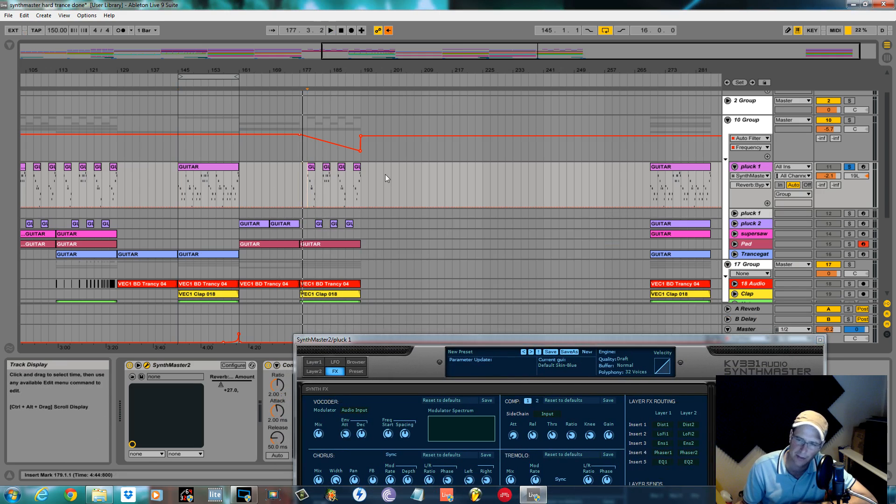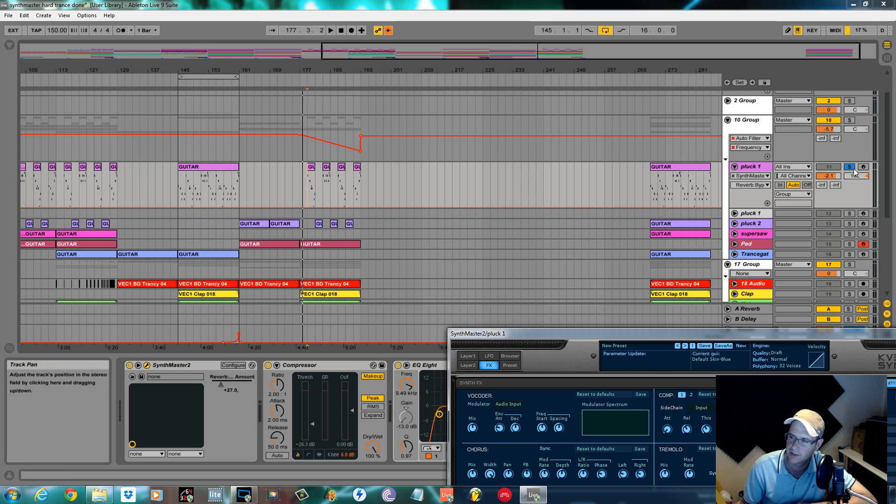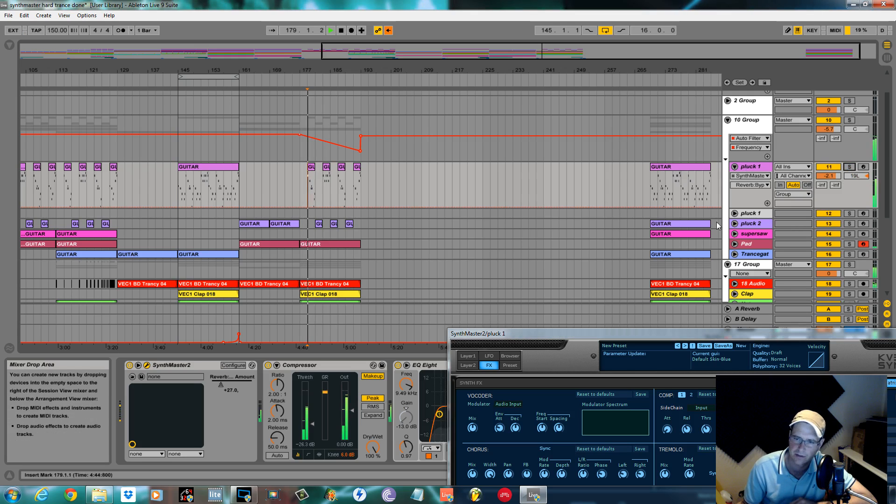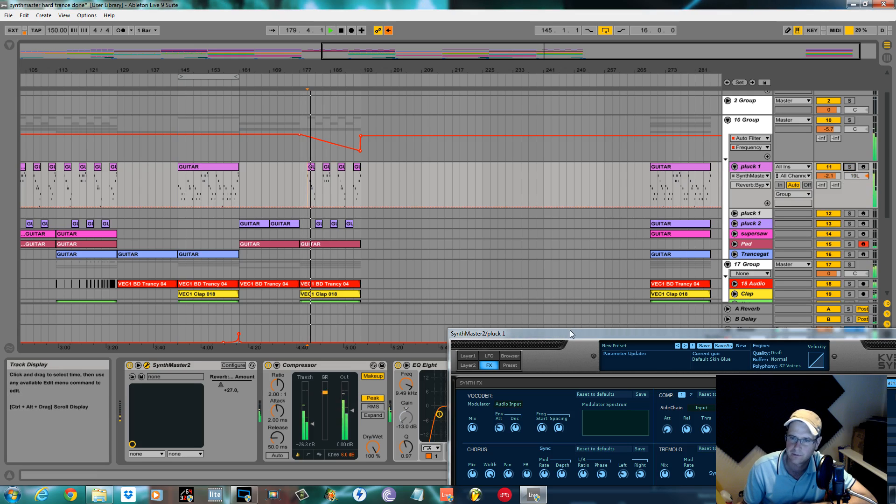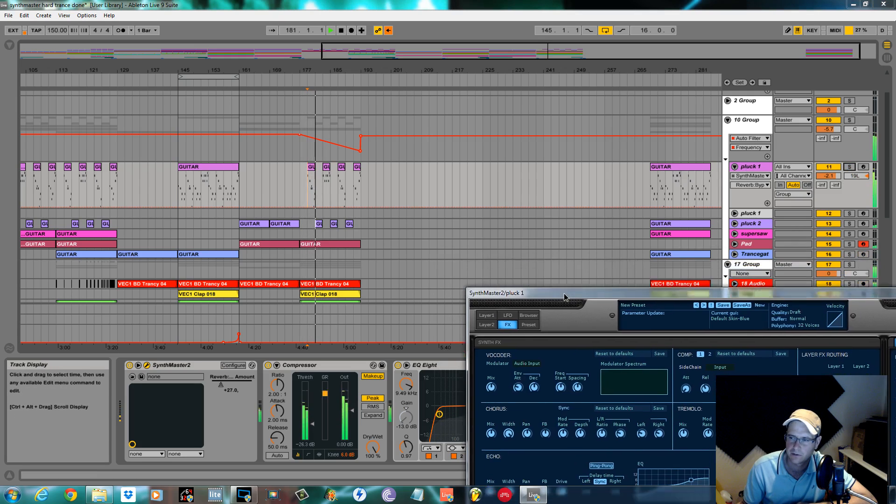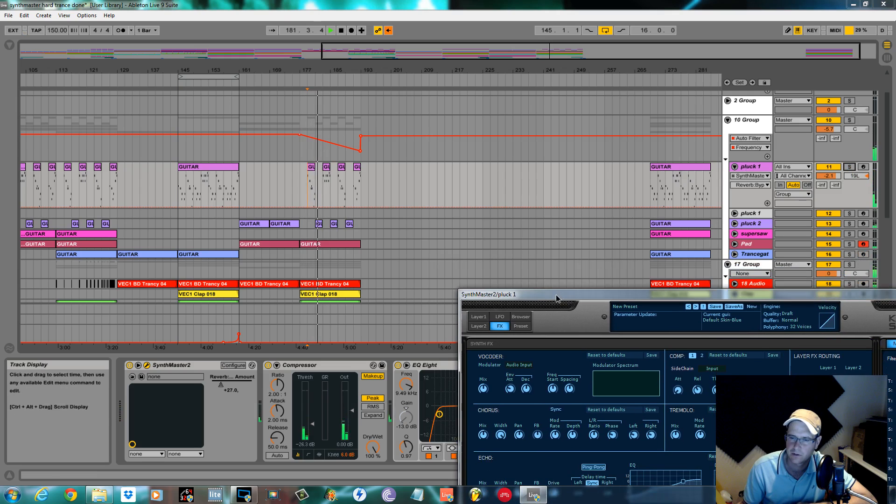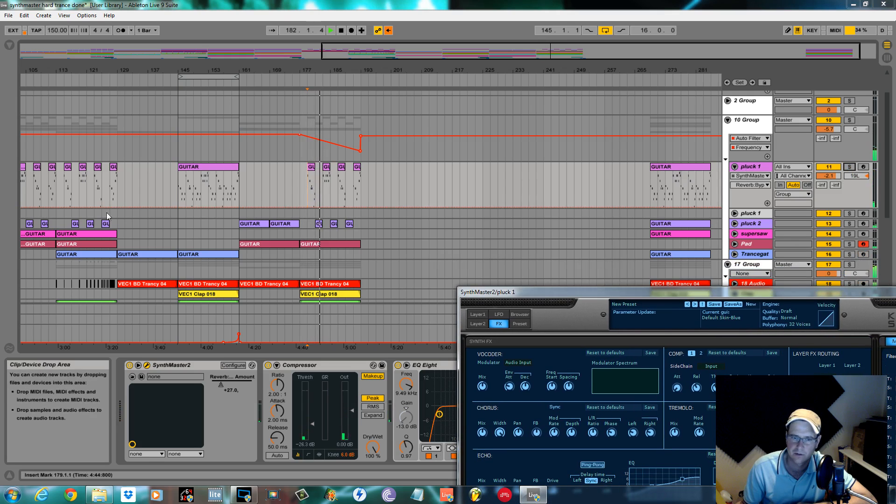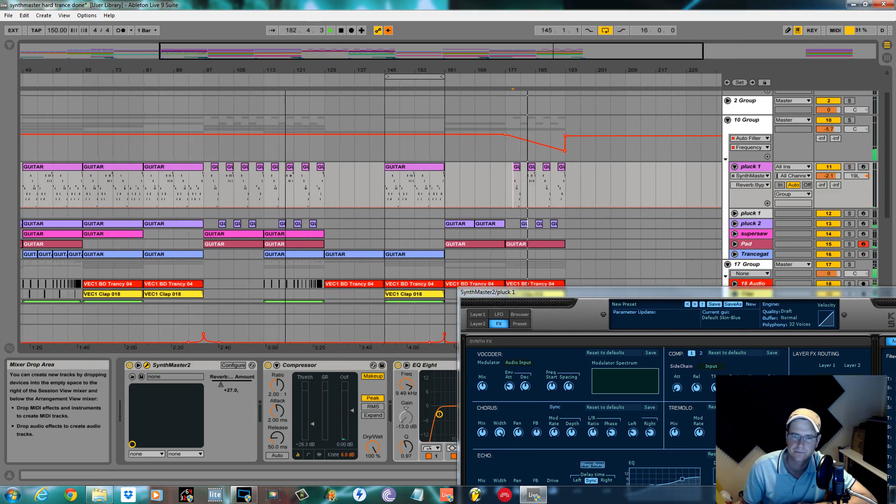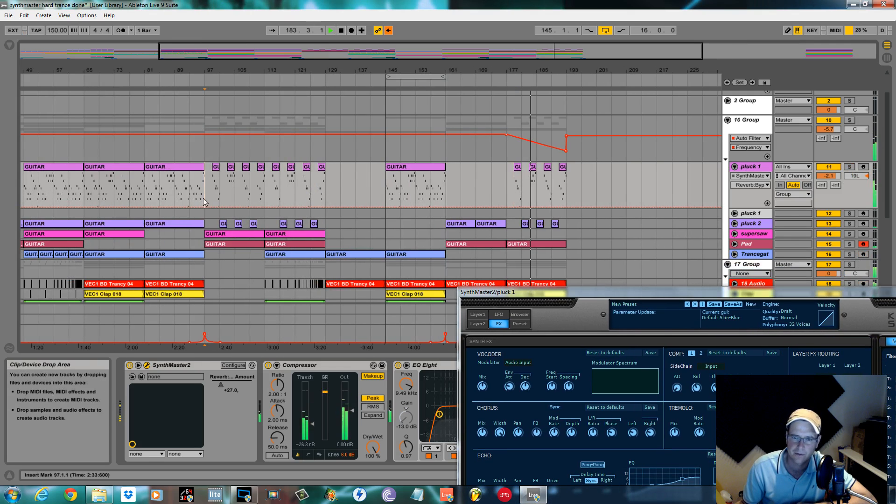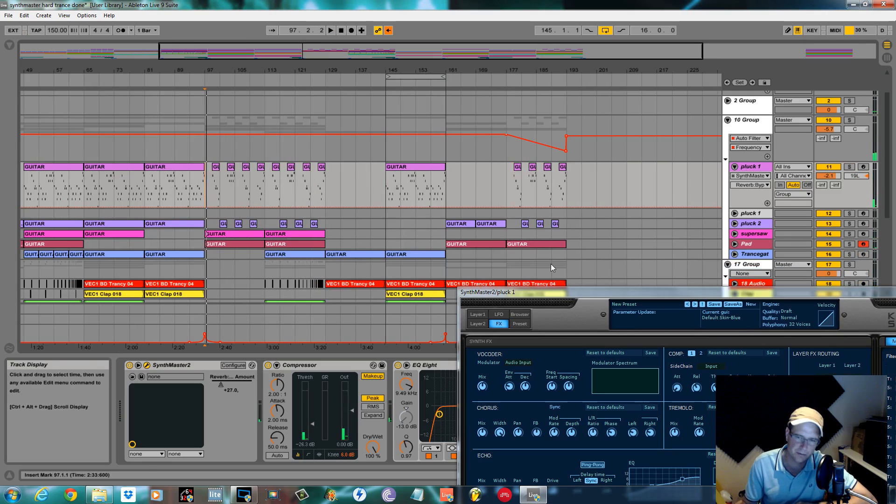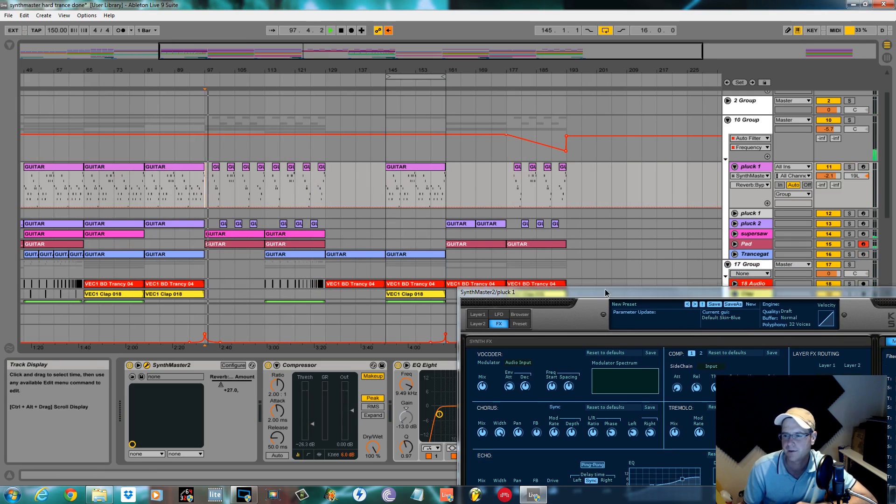I'll show you when the reverb is on, it's in this section. In this section as well with breakdown.